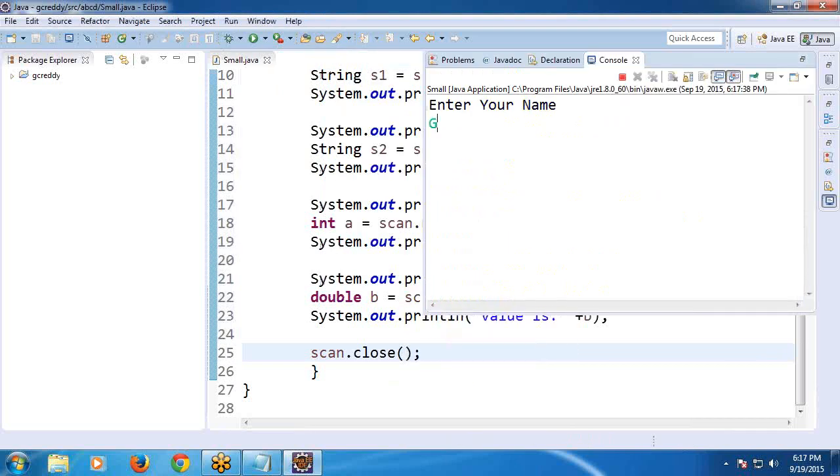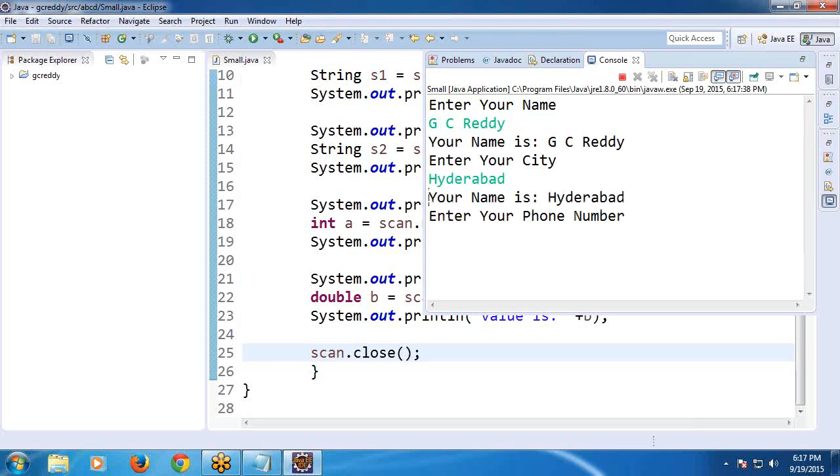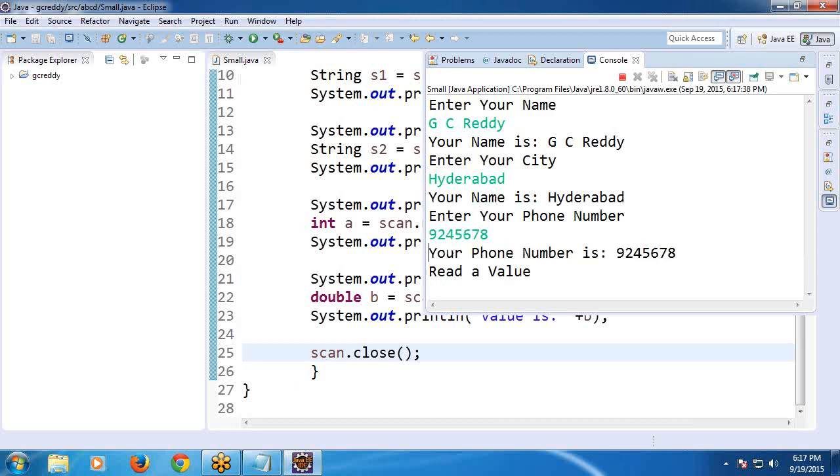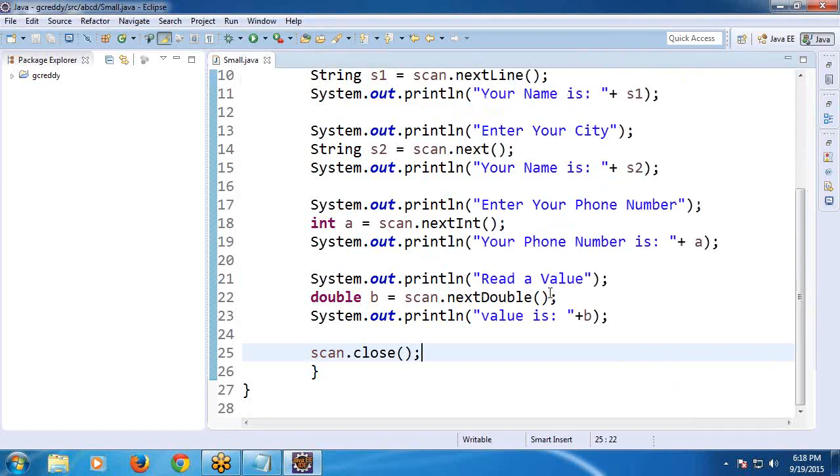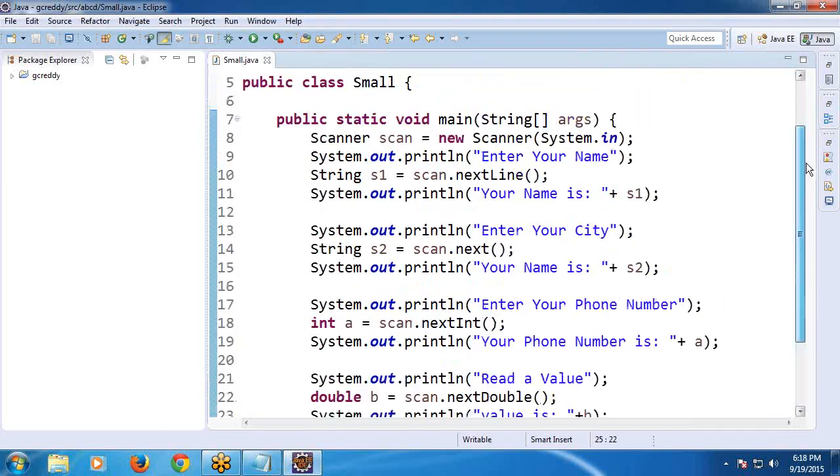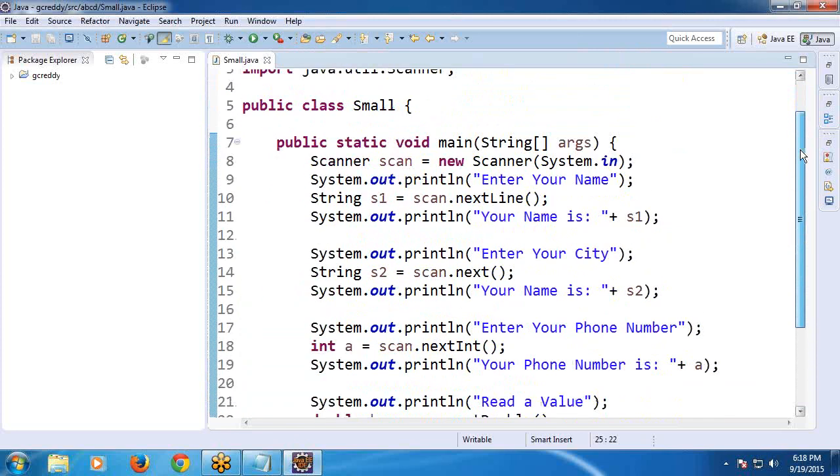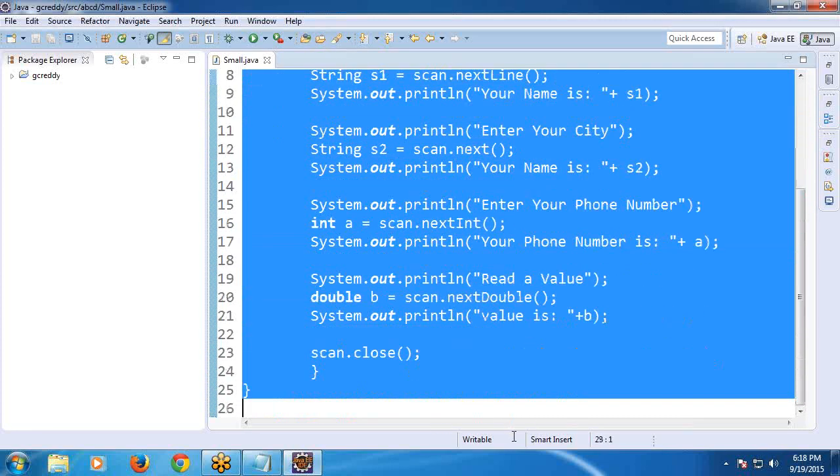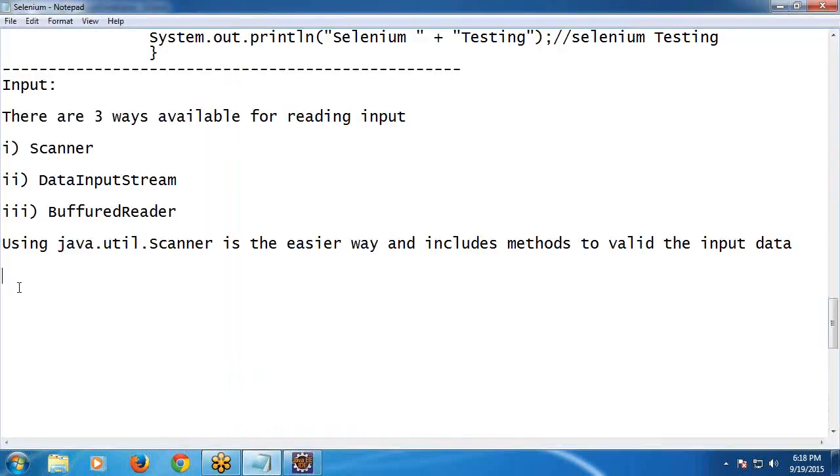Run the program. Enter your name. This is string type data. Next, city name. Next, enter phone number. Next, enter value. See, okay, now Sindhu, reading input using input devices. See example, this one.